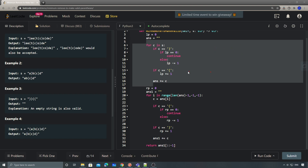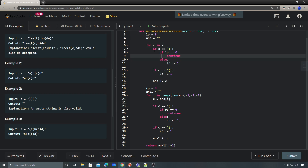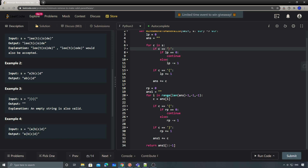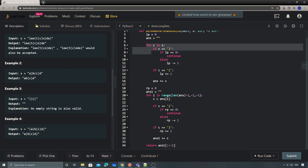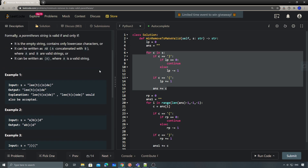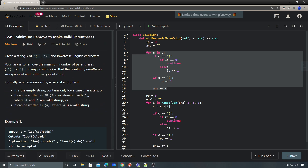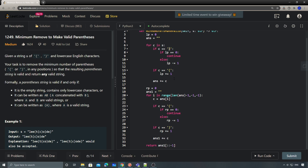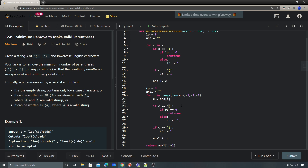For the duplicated code, we could also create a separate helper function that accepts which parenthesis to check and its counterpart. But that's another implementation option — the idea is the same. We do two traversals: the first loop removes all invalid right parentheses, and the second loop from end to beginning removes all invalid left parentheses.